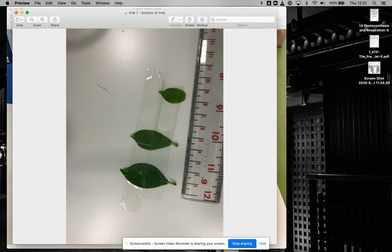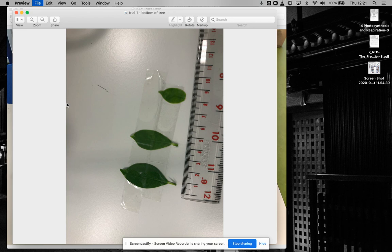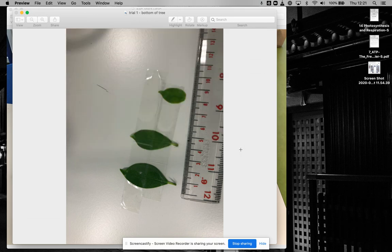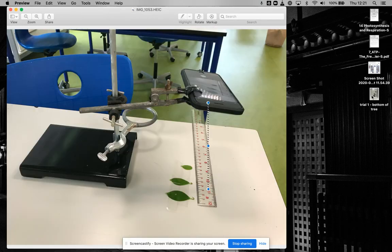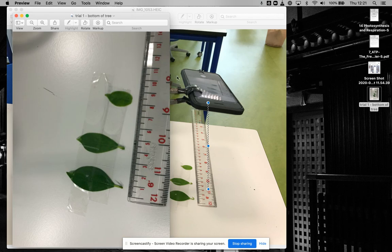What you need to do is export that file as a JPEG. You would export it as a JPEG, do the best quality, hit save, and it pops up right here. That's the one you want to use.